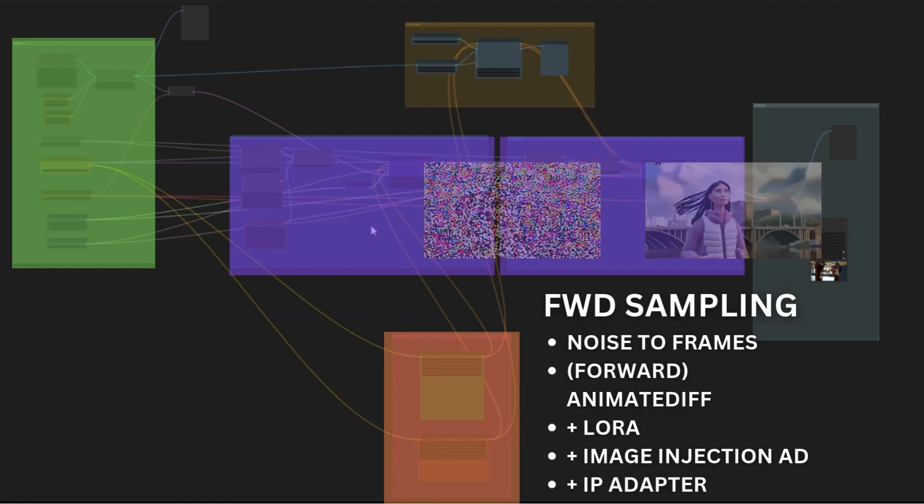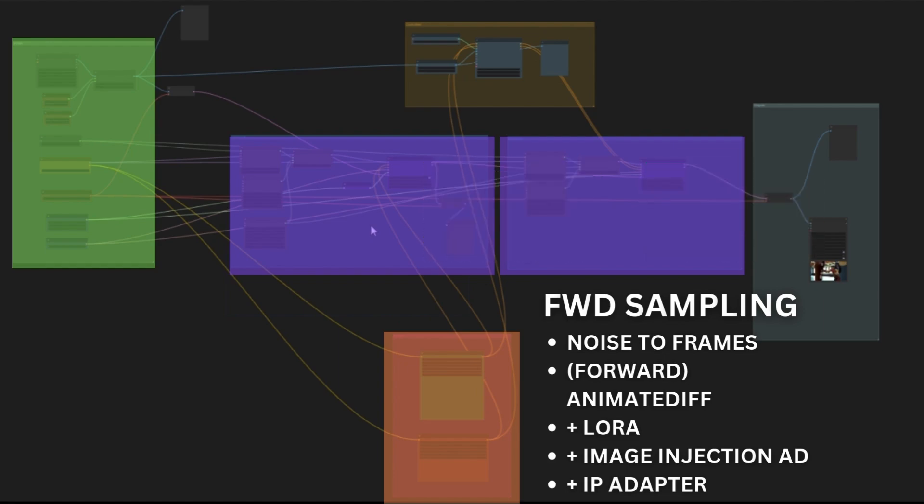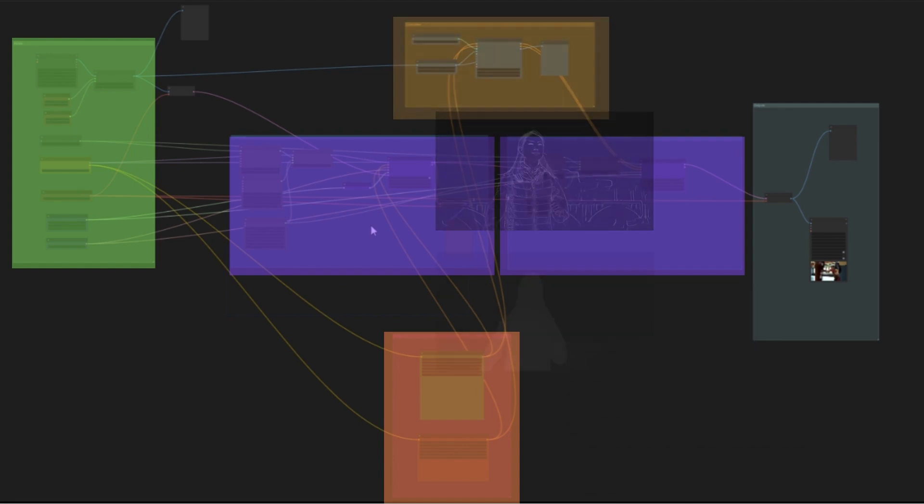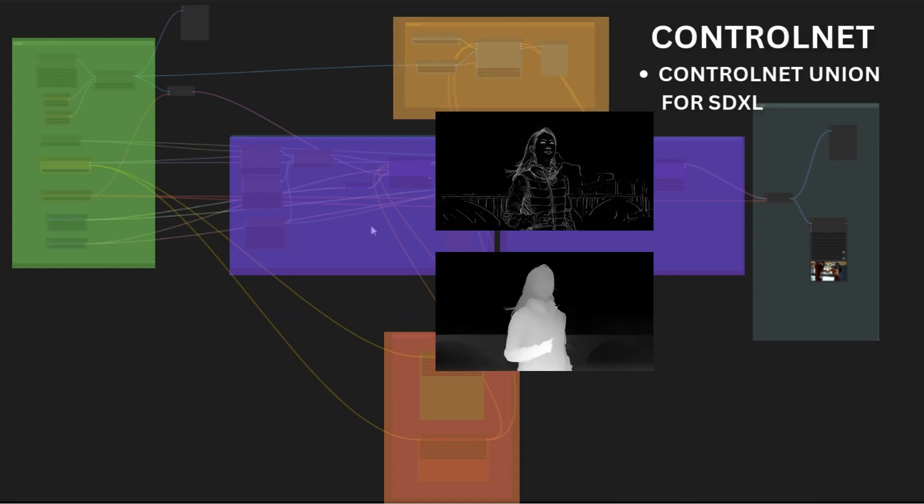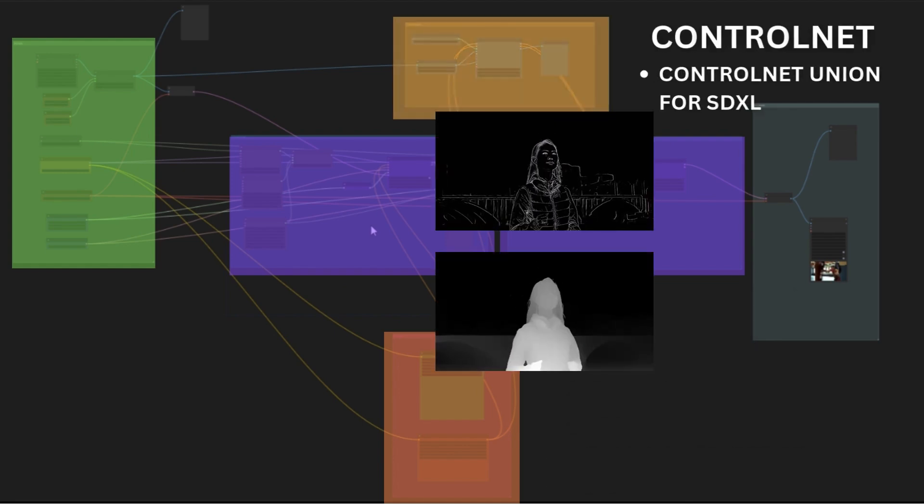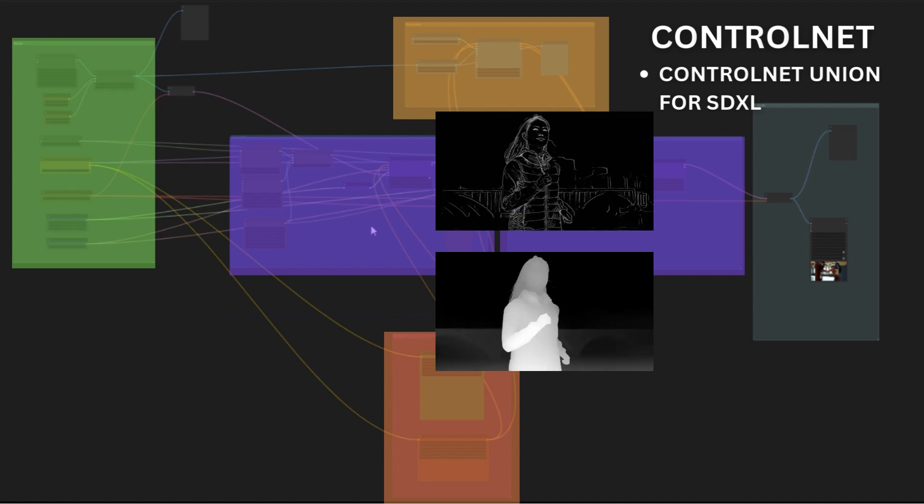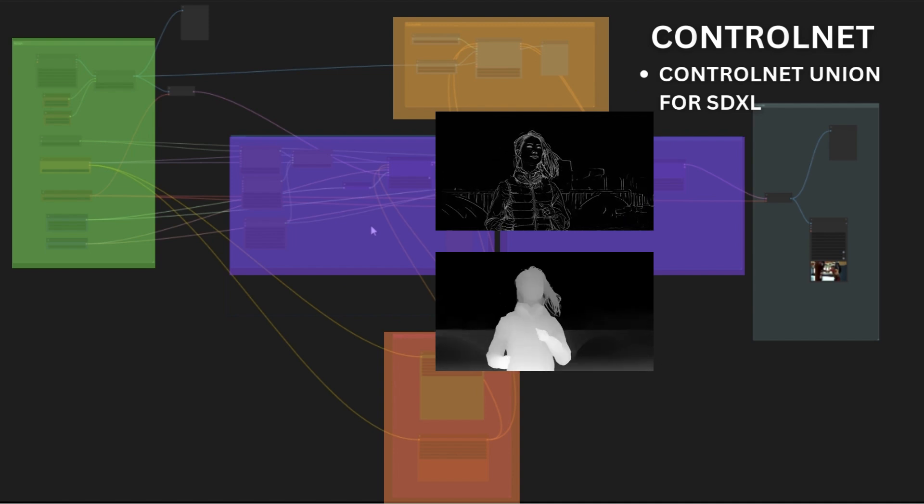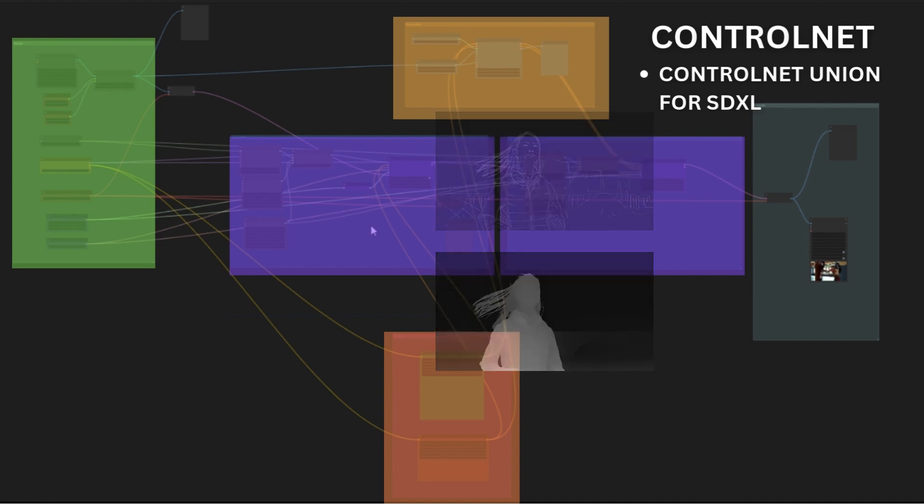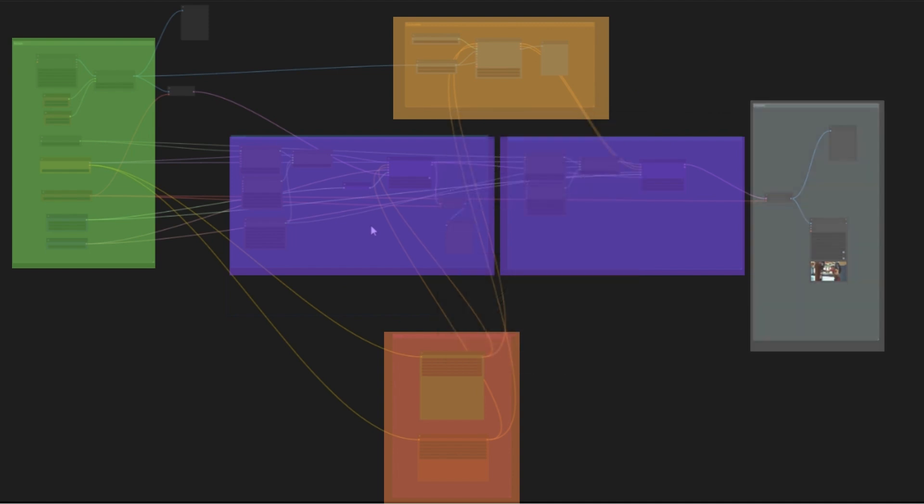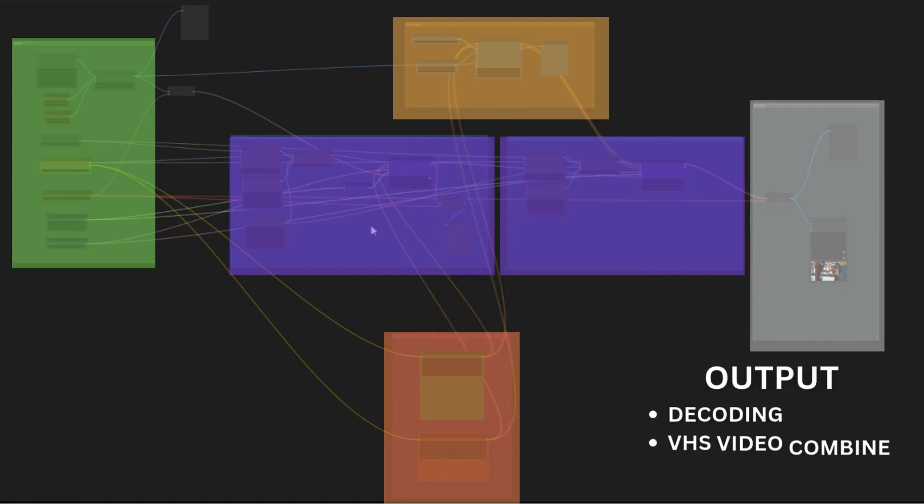Noise injection in AnimateDiff helps in detailing. Line art and canny, at low denoise, help in stylization. But it is preferred not to abuse of ControlNet. Finally, in the output we compose the animation.